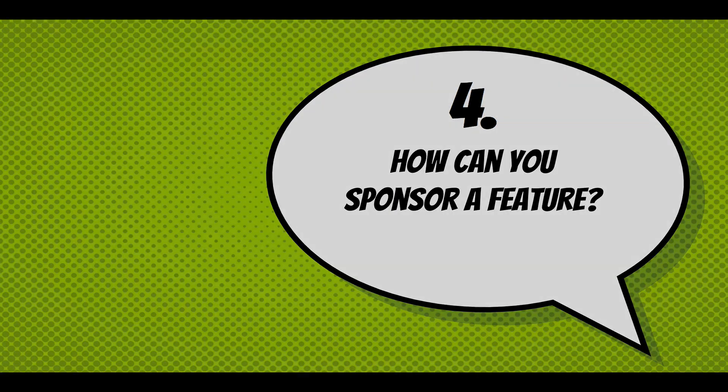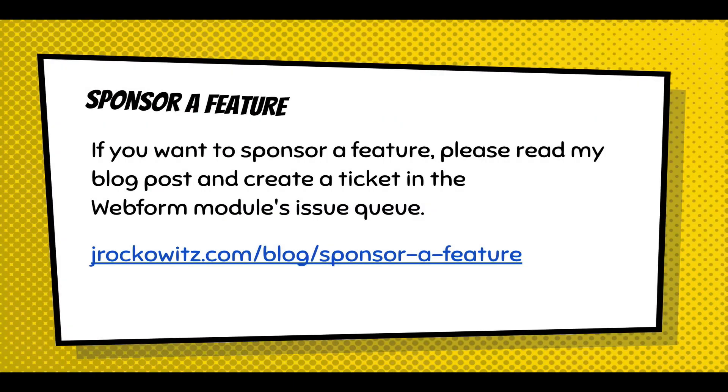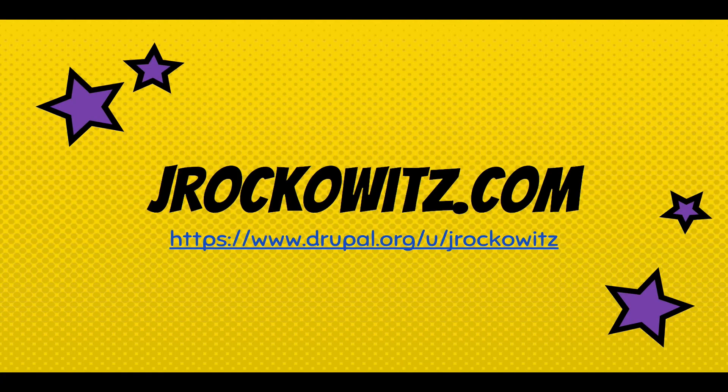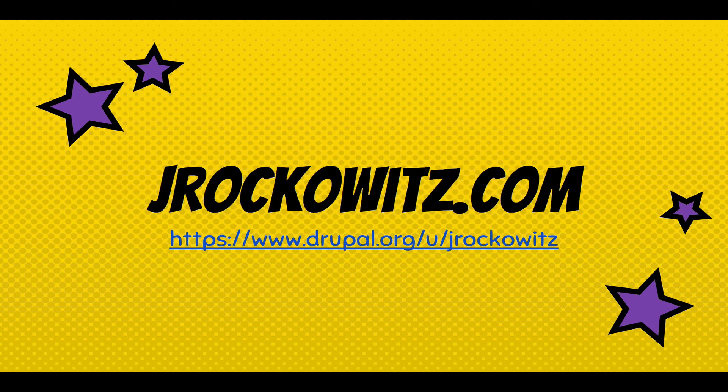And how can you sponsor a feature? Well, if you want to sponsor a feature, read my blog post, create a ticket in the Webform modules issue queue. The blog post is on my site, jrockwoods.com/blog/sponsor-a-feature. And you can learn more about me at jrockwoods.com.